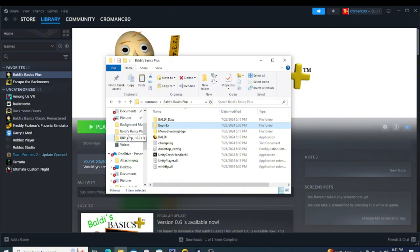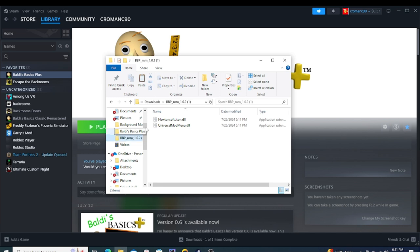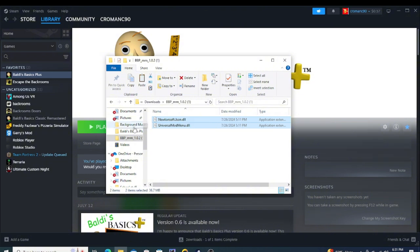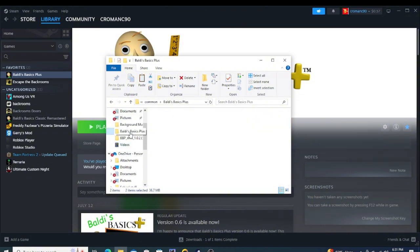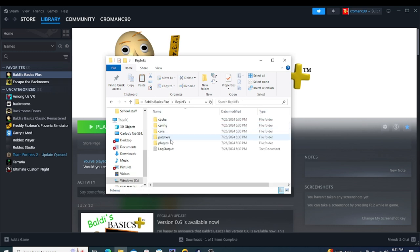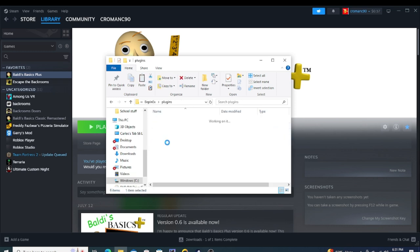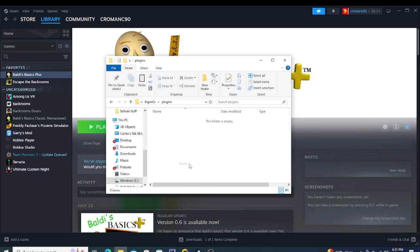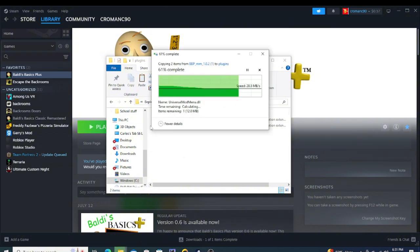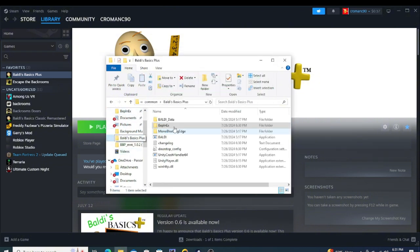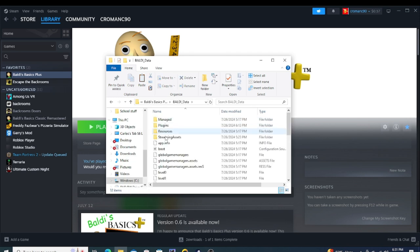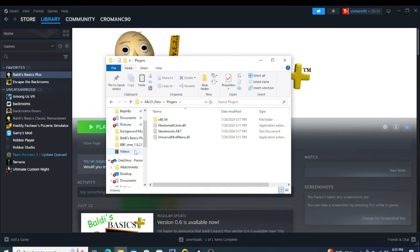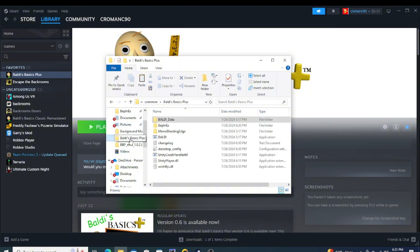After that when you're done with that you're going to want to go to right here. After that you're going to want to copy, go back to Baldi's Basics Plus, open this up, and go into plugins. You're going to want to put this in here. After that's done I usually go back to this thing, go to Baldi data and I go to plugins and I also put it in here too which I already did. You can do it too but you don't have to, it's just something I do just in case.